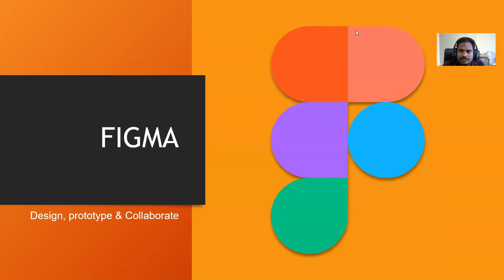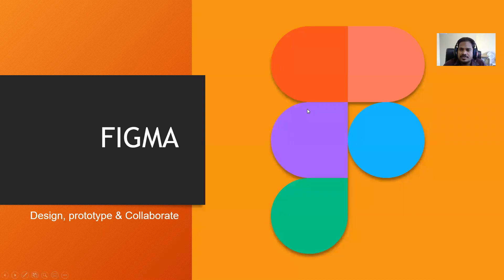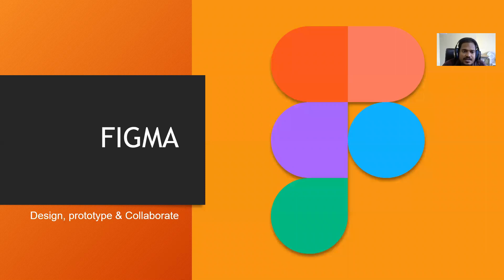Good morning everyone. Welcome to a new tutorial on Figma. How many of you have heard about this? Can anybody reply in the chat box how many of you have heard about Figma?